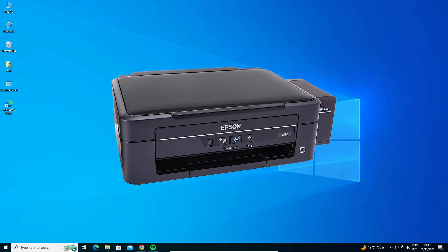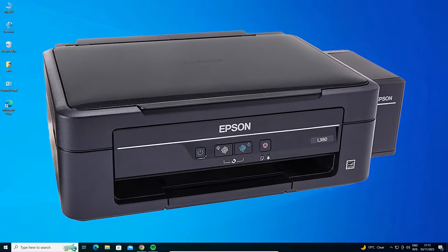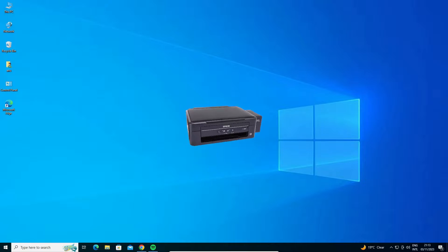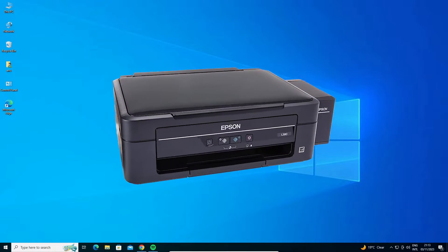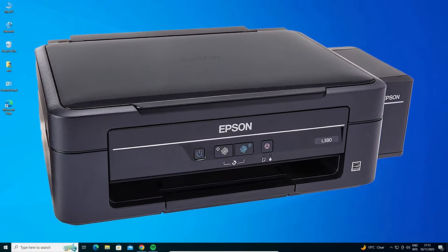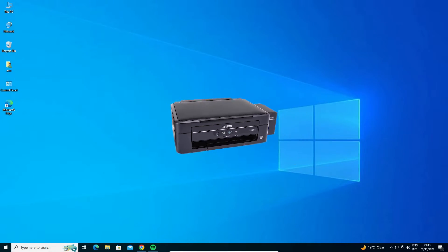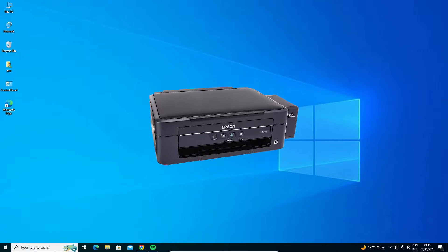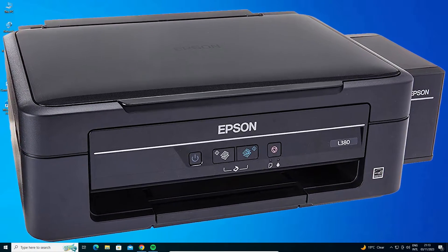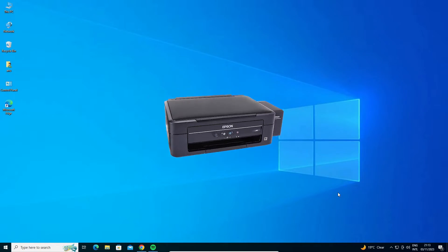Hello guys, welcome. In this video we are going to see how to download and install the Epson L380 printer driver in a Windows 10 PC or laptop. It is a very easy and simple process, so let's get started.